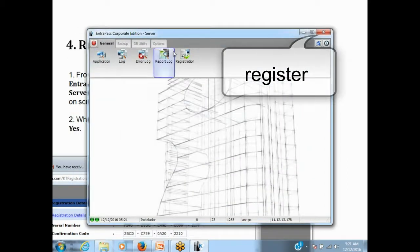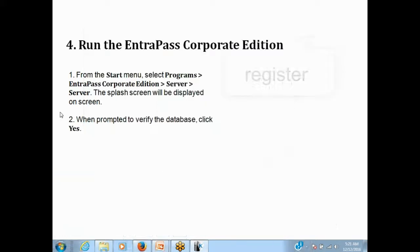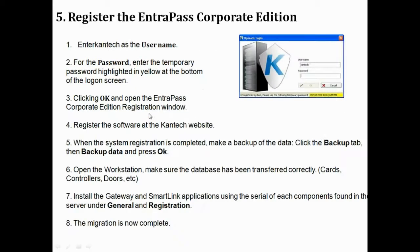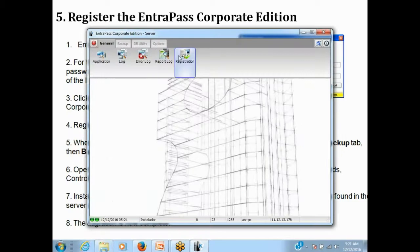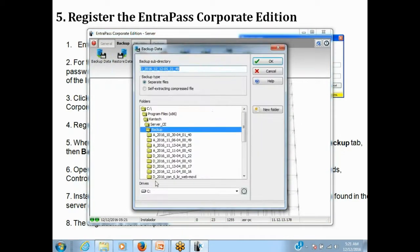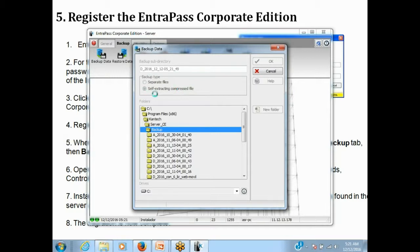Registration is completed. Now, after any registration, the advice is to always make a backup before moving on with your programming. Step five is complete, so we're doing the backup now — click OK since we're in the server. Then we're good to go.